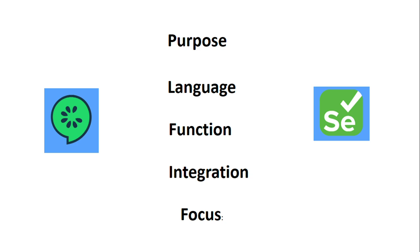They serve different purposes and work at different levels of the testing process. The purpose of Cucumber is it's a tool for behavior-driven development (BDD) and it focuses on defining application behavior in language that non-technical stakeholders can understand.